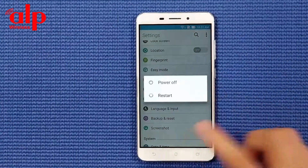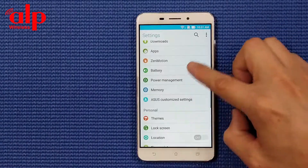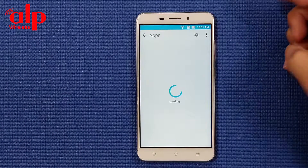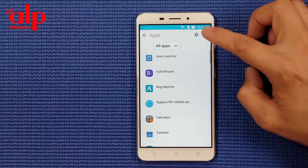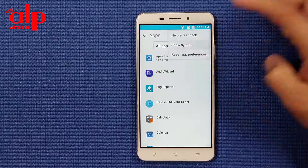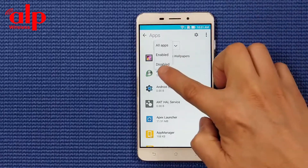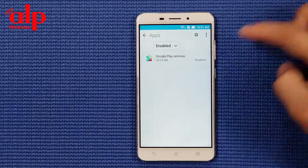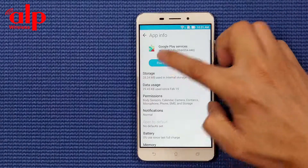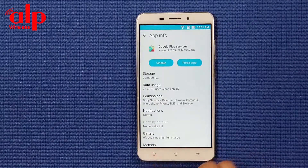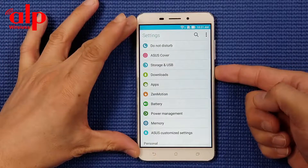Wait - before we reboot the phone, we have one more step. Go back to apps. Here we're going to show system apps - find the app we disabled and enable it. Enable it - now it's good. Now we're going to reboot the phone.